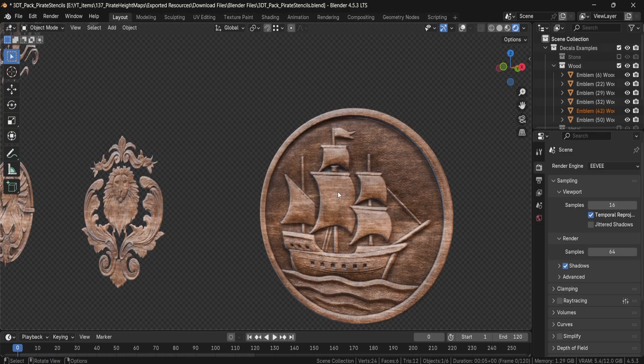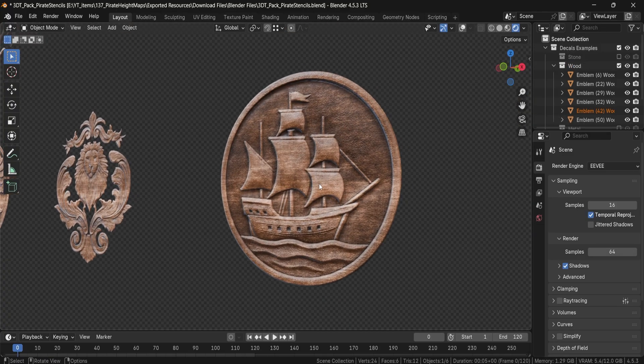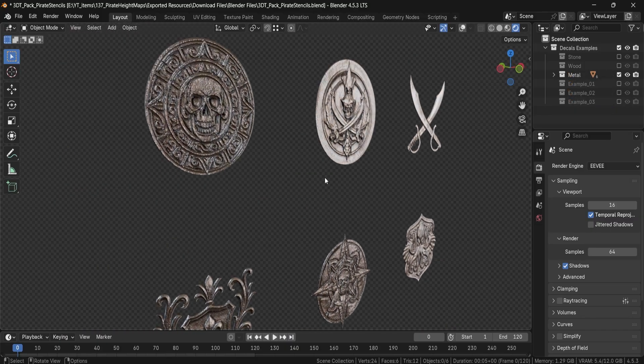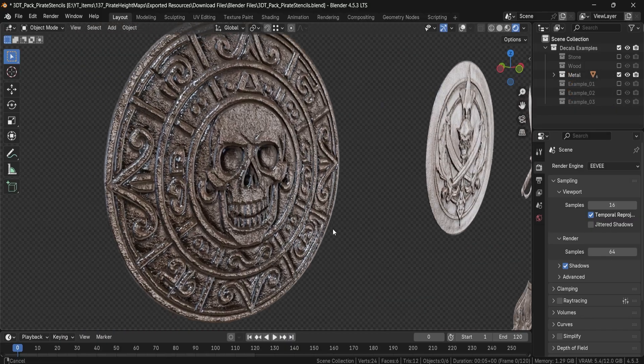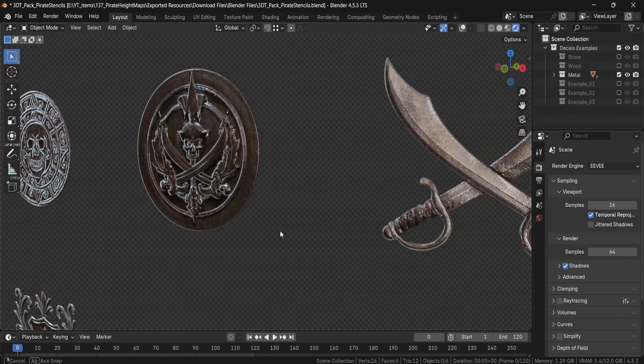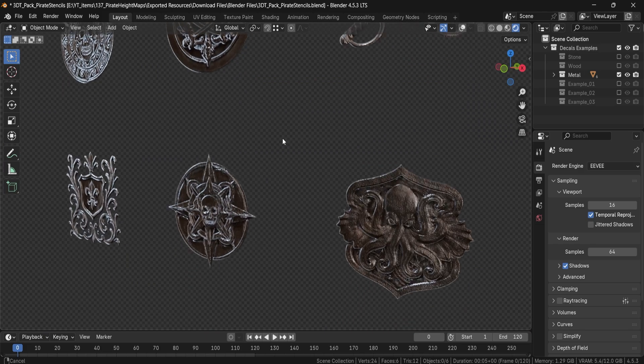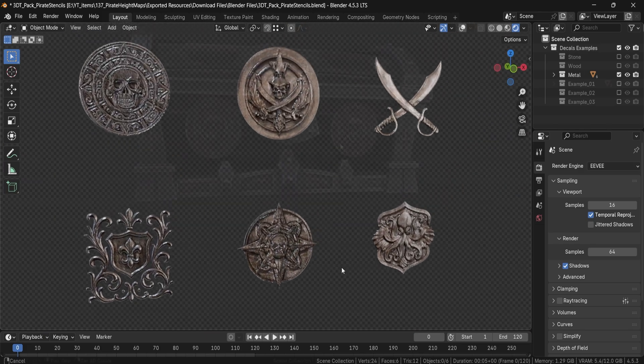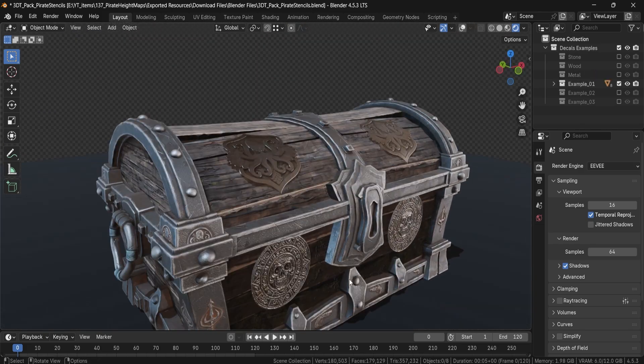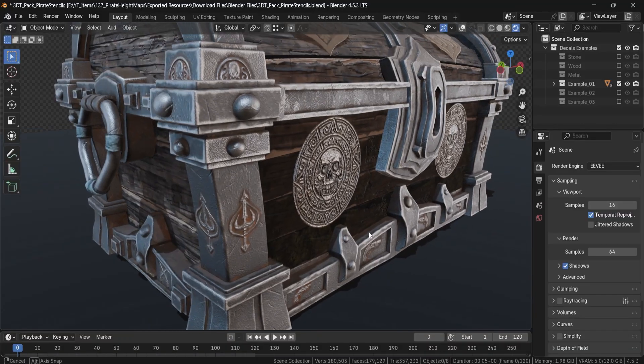You keep your base meshes clean while stamping cinematic-quality detail right where it counts. The separate height, color, and mask maps give you full control so you can art-direct every mark, scratch, and engraving without ever going back to modeling.